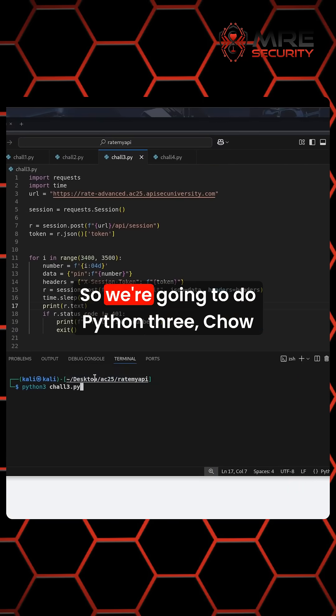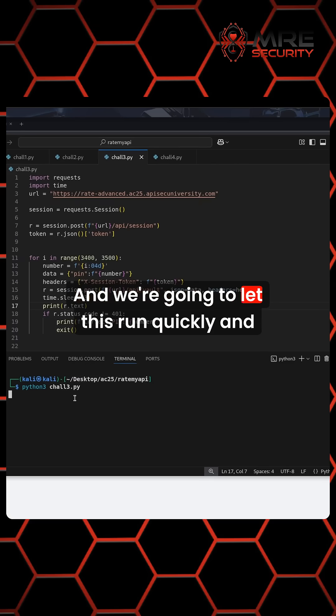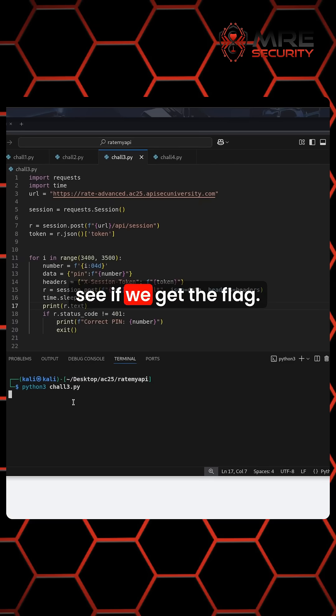So we're going to do Python 3, Chow 3.py. And we're going to let this run quickly and see if we get the flag.